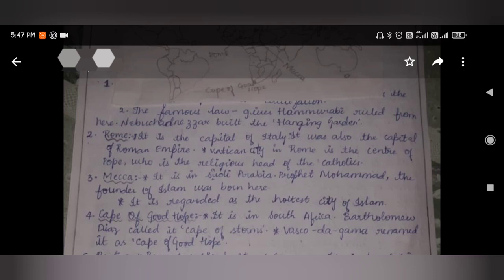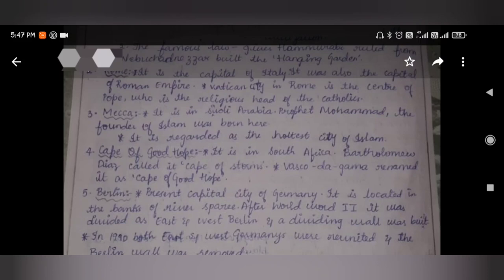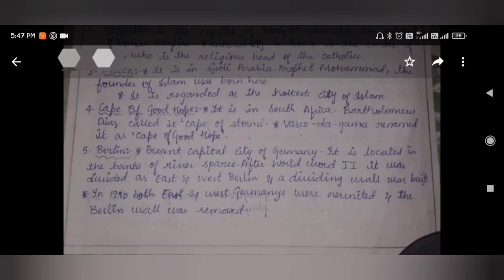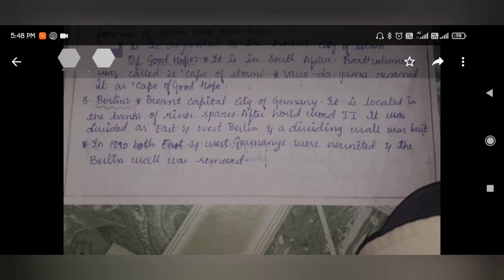About Rome: it is the capital of Italy and was also the capital of the Roman Empire. Vatican City is in Rome and is the center of the Pope, who is the religious head of the Catholics. Next, Mecca is in Saudi Arabia — Prophet Muhammad, the founder of Islam, was born here and it is regarded as the holy city of Islam. Cape of Good Hope is in South Africa. Bartolomeu Dias called it the Cape of Storms, while Vasco da Gama renamed it the Cape of Good Hope. Berlin is the present capital of Germany, located on the banks of the River Spree. After World War II, it was divided into East and West Berlin by a dividing wall. In 1990, both East and West Germany were reunited and the Berlin Wall was removed.